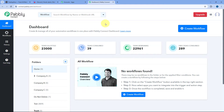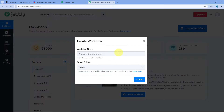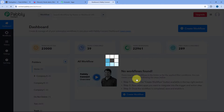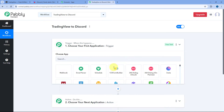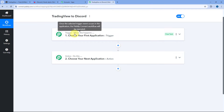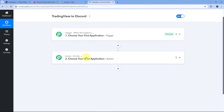After signing in, you will reach the all apps page of Pabbly. Click on access now below Pabbly Connect to reach its dashboard. Here in the dashboard, we have to create an automation workflow. Click on create workflow and give it a name — I'll name it tradingview2discord. Select the folder in your Pabbly account and click create. The workflow will open with two windows: the trigger window and the action window. Triggers and actions are the two principles this automation works on — the trigger says 'when this happens' and the action says 'do this.'